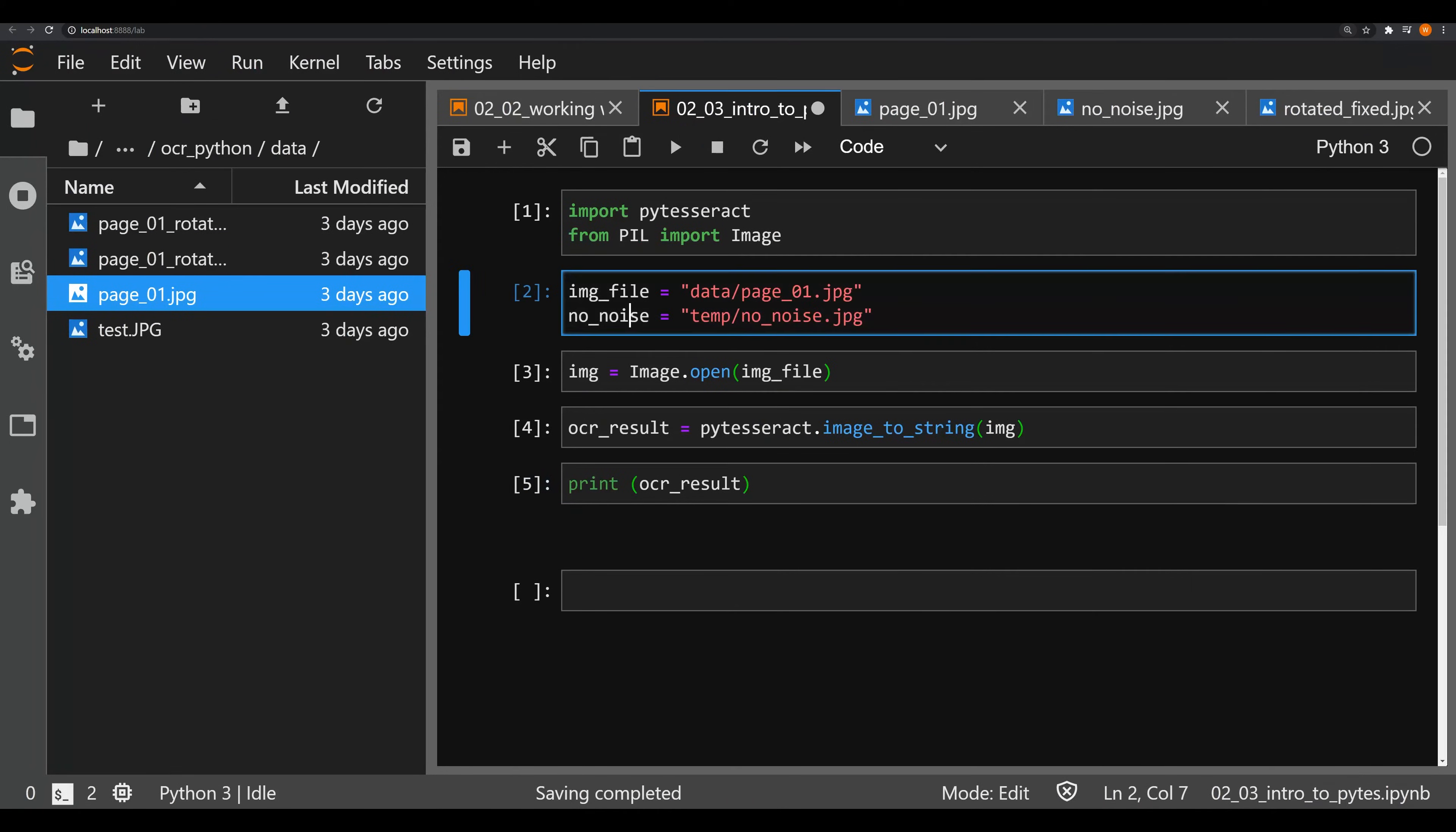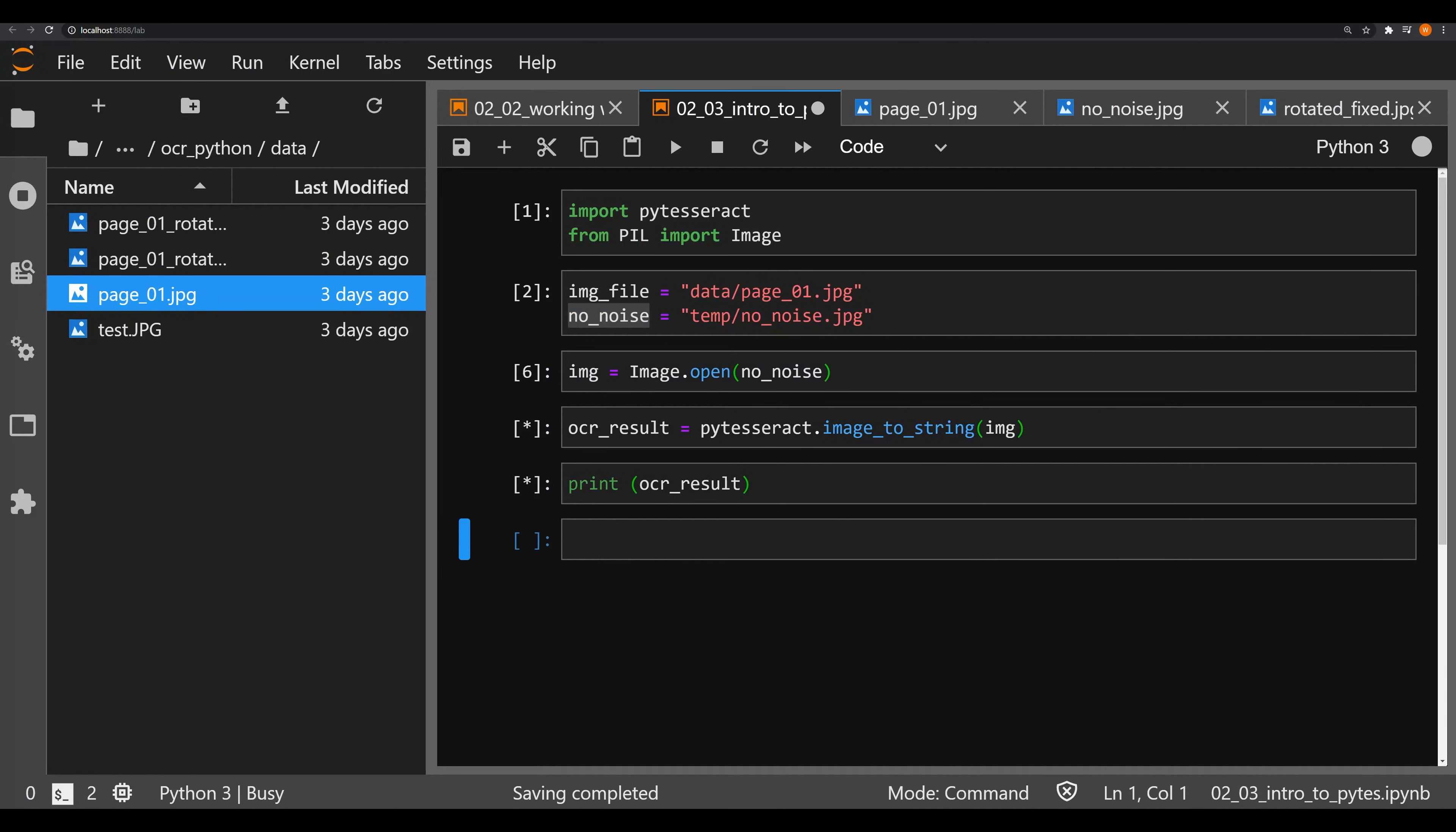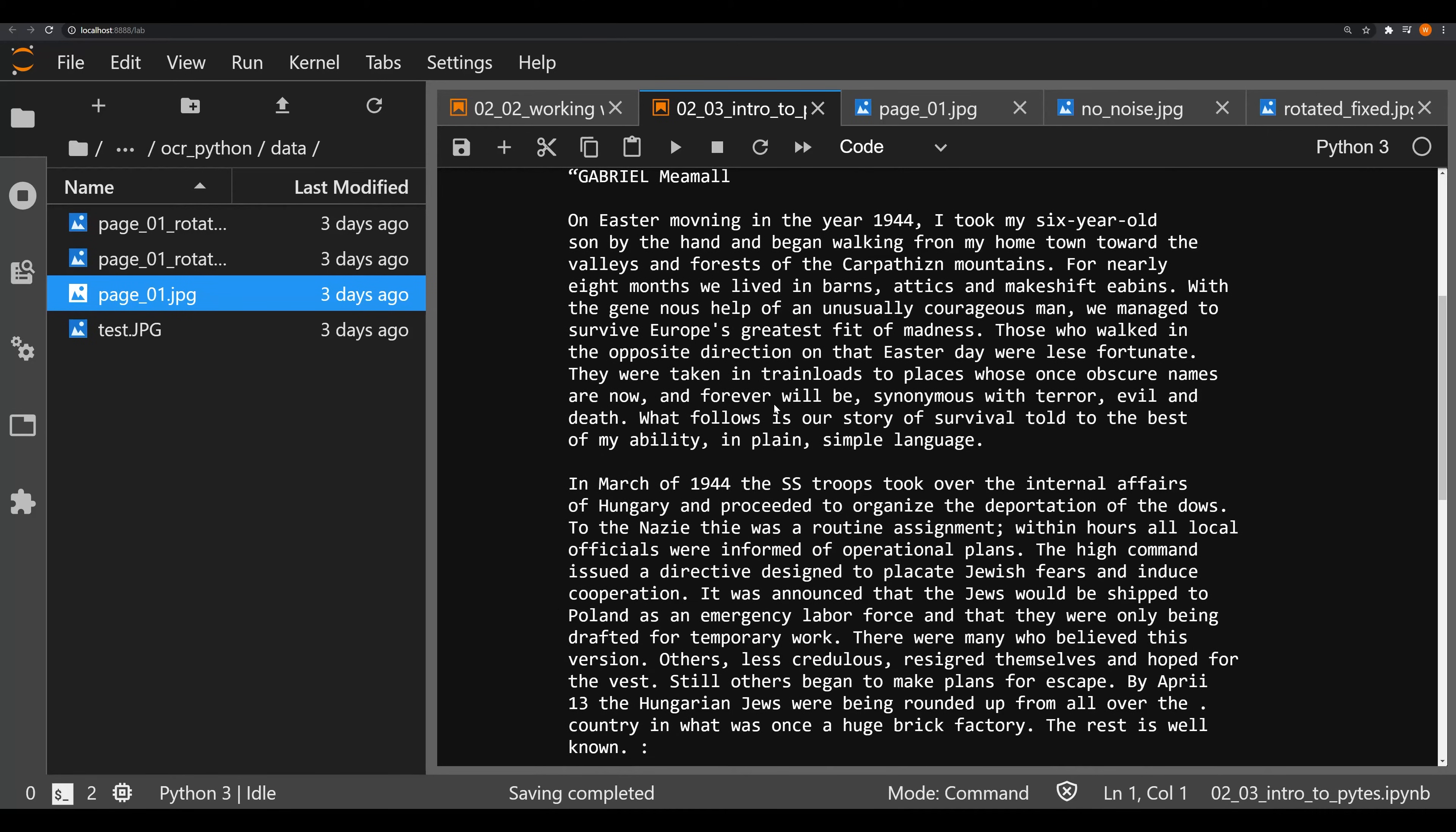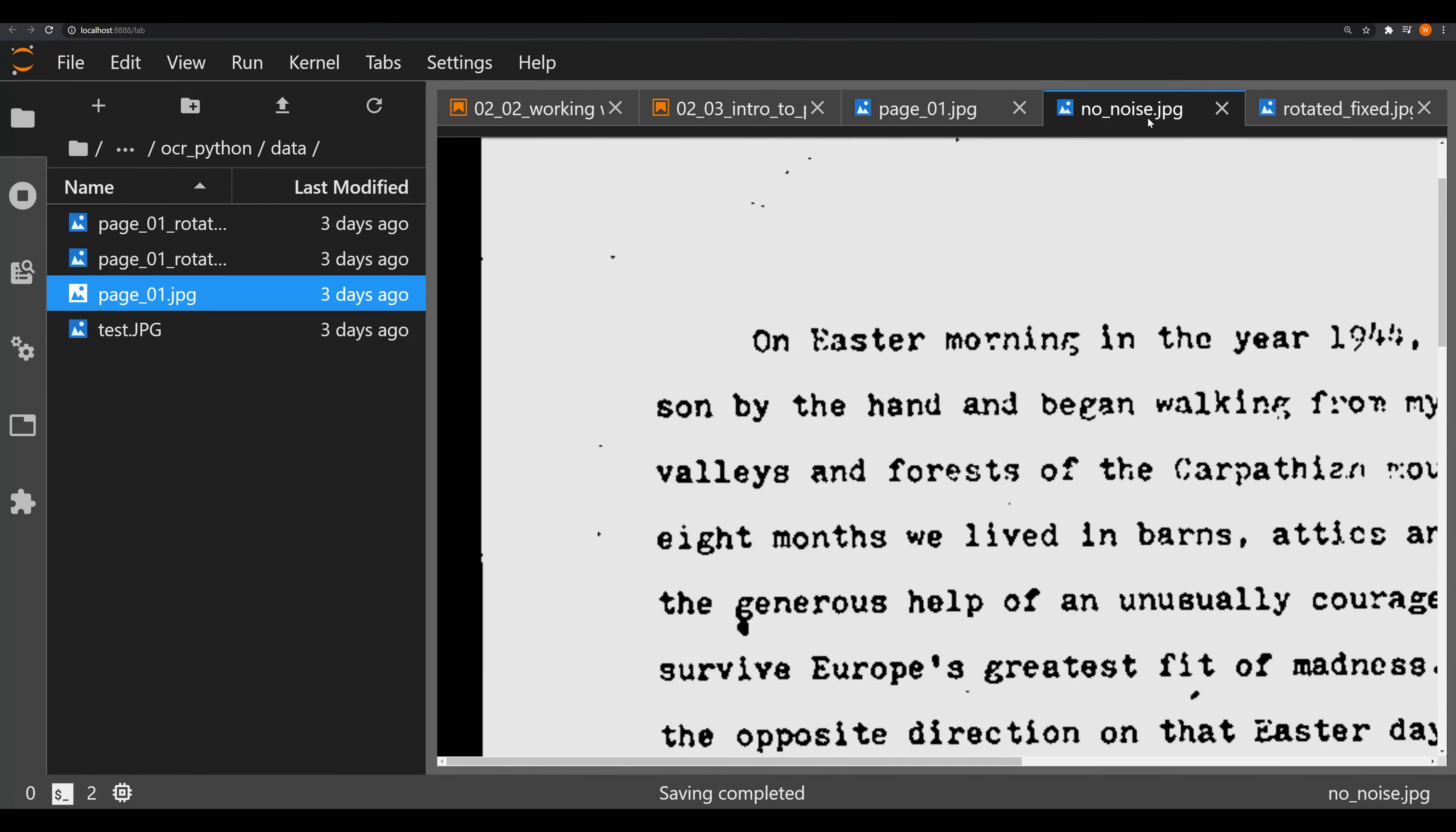Let's go ahead and zoom back in and let's change our image that's in memory to no_noise and rerun this. And voila, like magic we have good OCR results. Are they perfect? It looks pretty close to perfect.